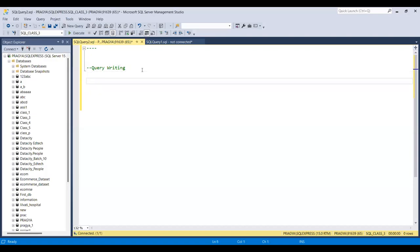We'll talk about how to import a CSV or Excel file inside our machine. For example, if you have a CSV or Excel file with six to seven columns and some data inside it, and you directly want that data to be dumped into SQL Server so that you can use it as a table, I'll tell you the process of how you can actually do it.